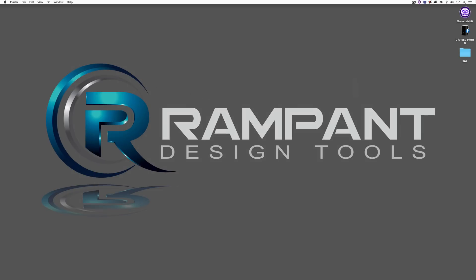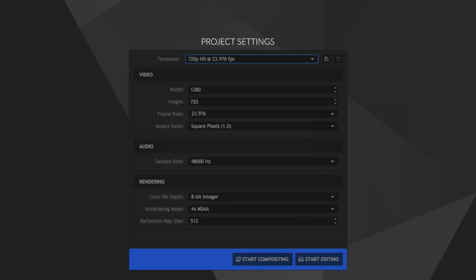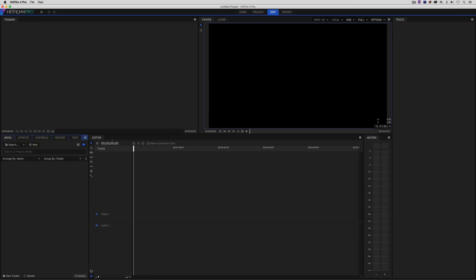Let's just get into HitFilm and get started. Command and Tab into HitFilm Pro — or Alt and Tab for Windows — and you're going to create your project settings however you need them. In my case, because our base clip is going to be 720p, I'm just going to create a new project: 720p, 1280 by 720, 23.976 frames per second. I'm simply going to say Start Editing.